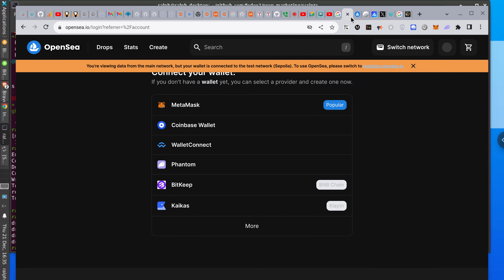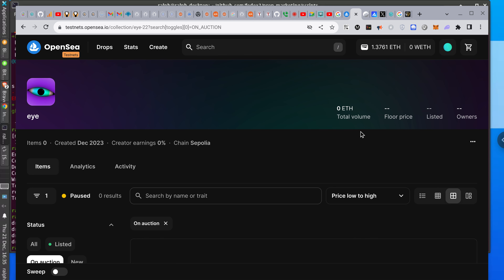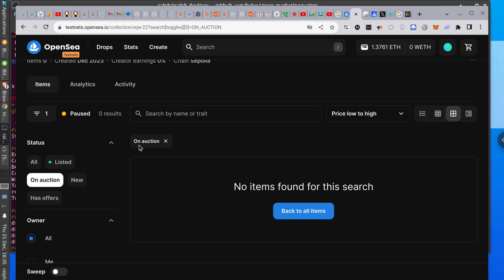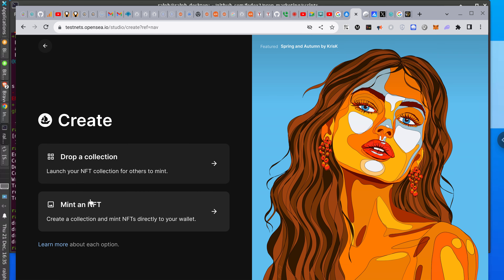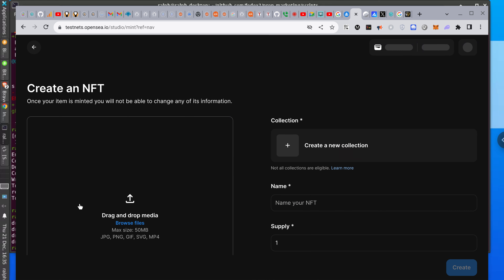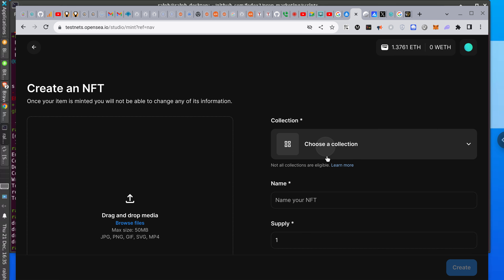I did that — now I have to add to this collection maybe. No items found for this search. On auction — create. I thought I did create. I think you have to create a collection and then mint.